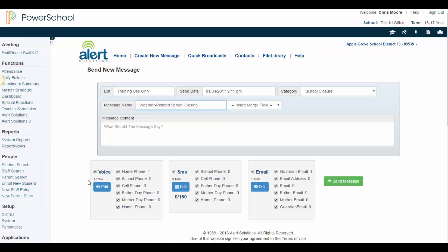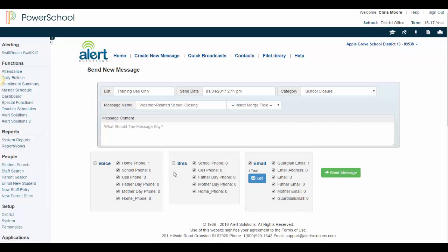We are creating an email message today, so we are going to uncheck Voice and SMS at the bottom of the screen. This way, the system knows to only send out an email message to the individuals on the list I selected earlier.